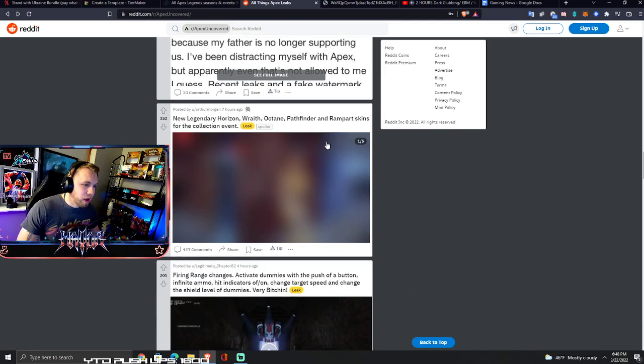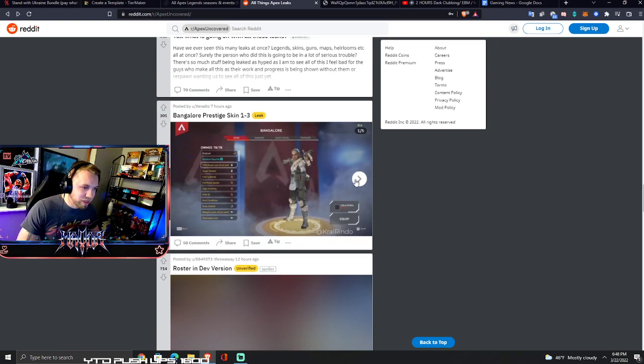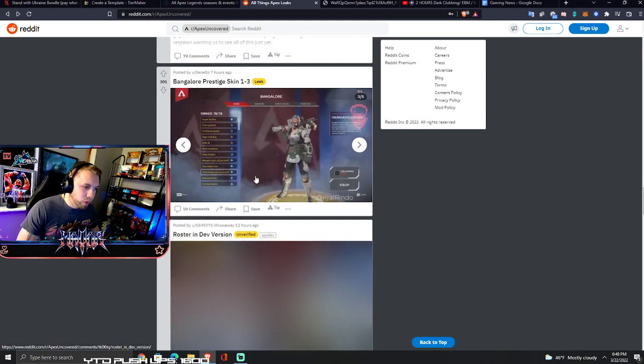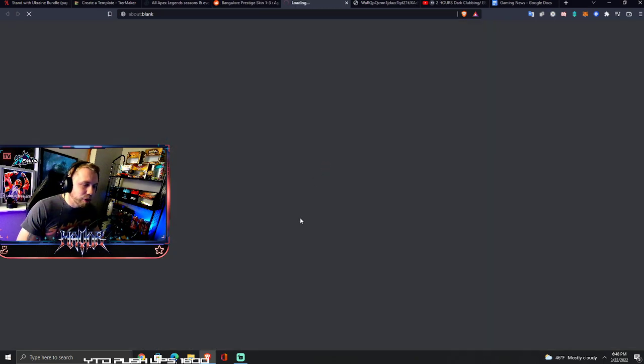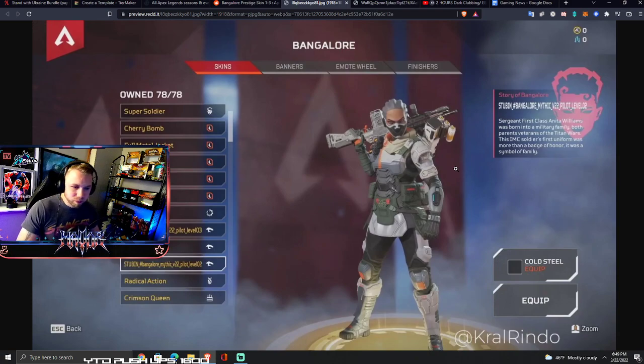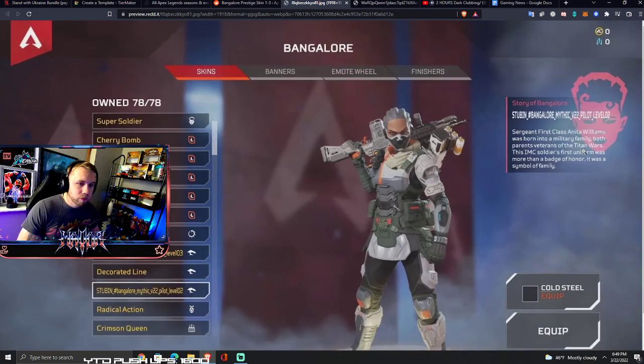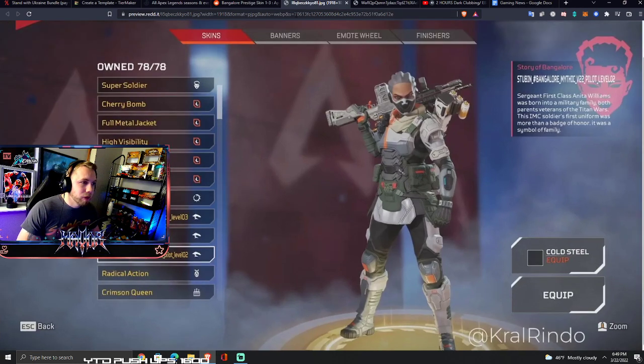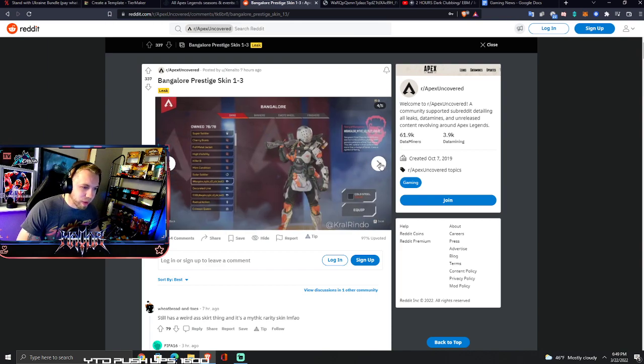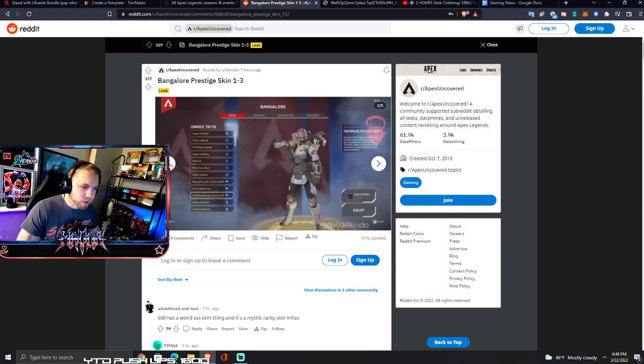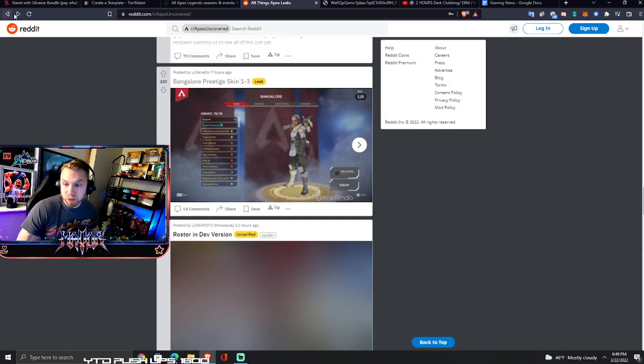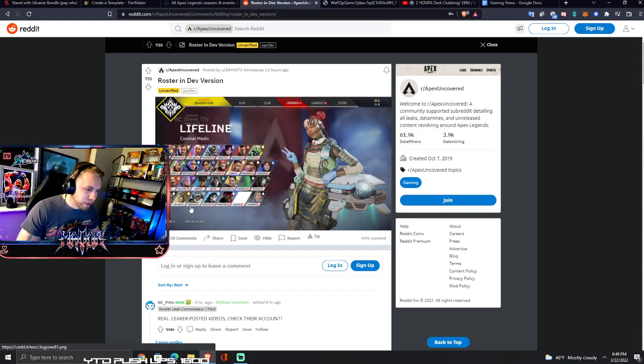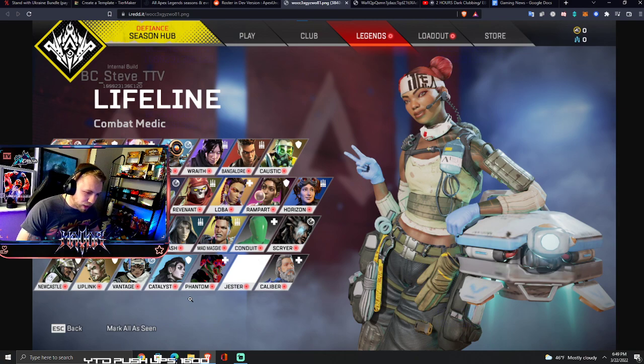Here's some of the skins. Bangalore prestige skin. This is a skin that will level up, like the Bloodhound skin that just came out. Like an evolving skin I guess, that's the way they refer to it. What's with the hair, man, it made her look old. Oh no wait, she gets a helmet in that one. There's five images.